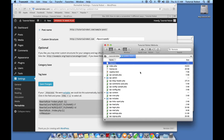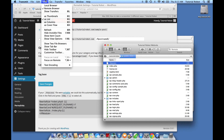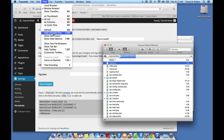Now, on a Mac you usually can't see files that start with a period — those are called invisible files. In your FTP client, you might have to go under View Options and choose Show Invisible Files. I've already done that so I can see invisible files.